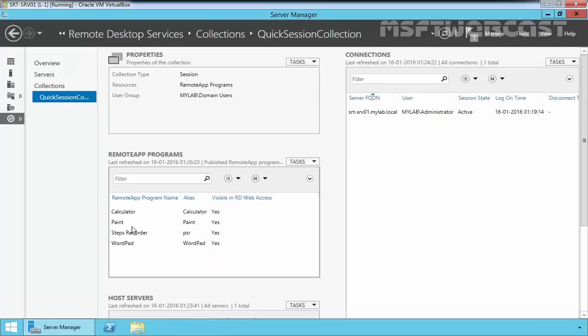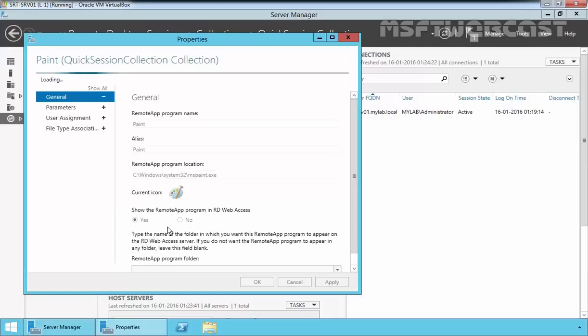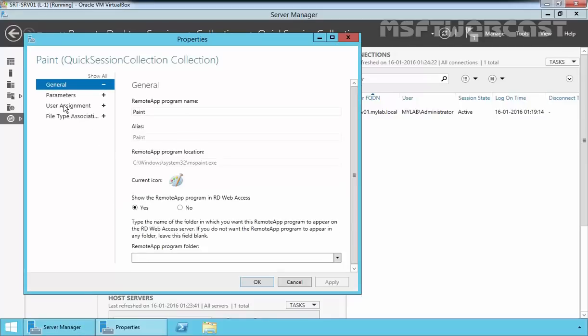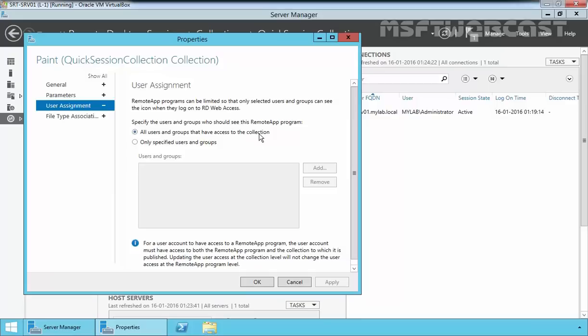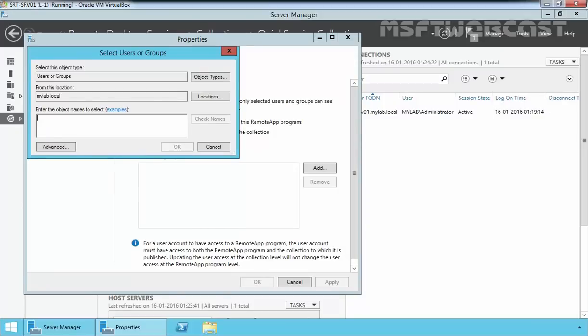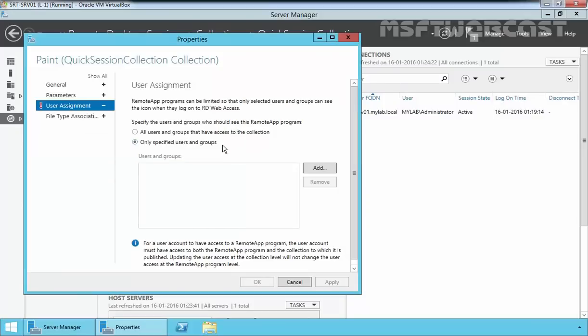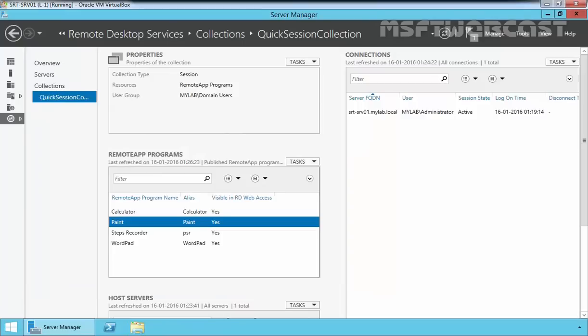Click Close to complete the publish process. Now we have four applications. You can also go through the property, edit property, and here you can specify the user rights assignments. You can specify which users or groups have permission to access these applications from Quick Session Collection. By default, all users and groups that have access to the collection have the access. If you want to assign a specified group or user permission, you can click here, add, and browse your group from Active Directory. Right now we are not going to edit anything, just click Cancel.